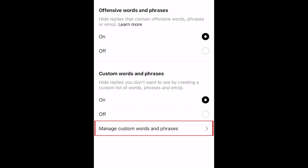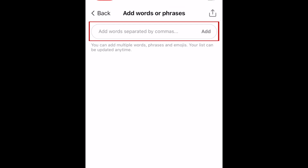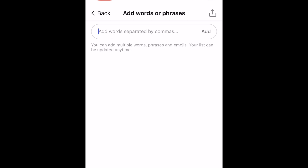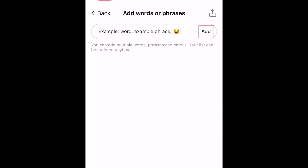Now tap Manage Custom Words and Phrases. In the text box at the top, type in a word, phrase, or even an emoji you would like to hide from replies. If you want to add multiple words or phrases, simply add a comma between each one. Then tap Add.